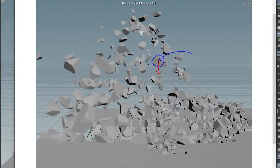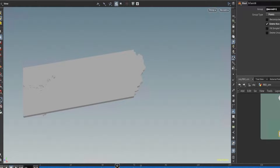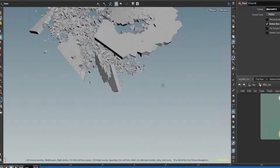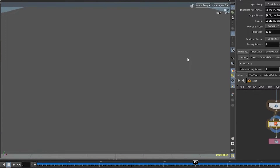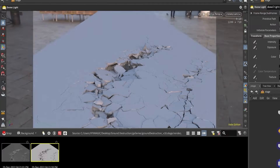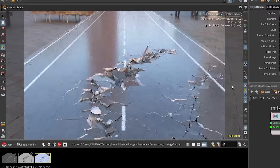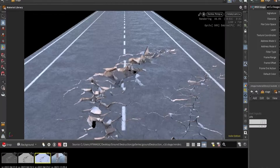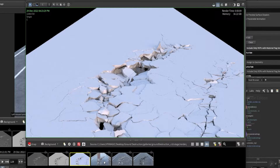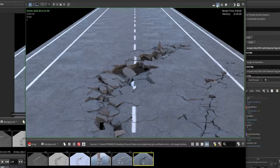And also a whole bunch of other smaller tips and tricks. We will also spend time on optimizing. Once we get a decent sim result, we will import our result into Solaris and render it using Karma XPU and check out MaterialX and how to render it faster.